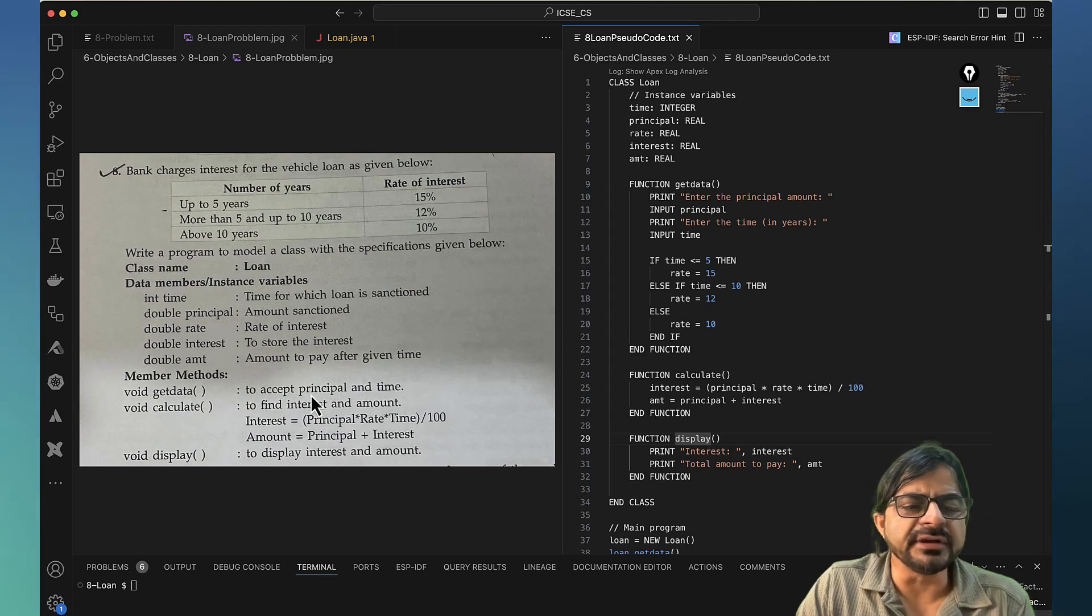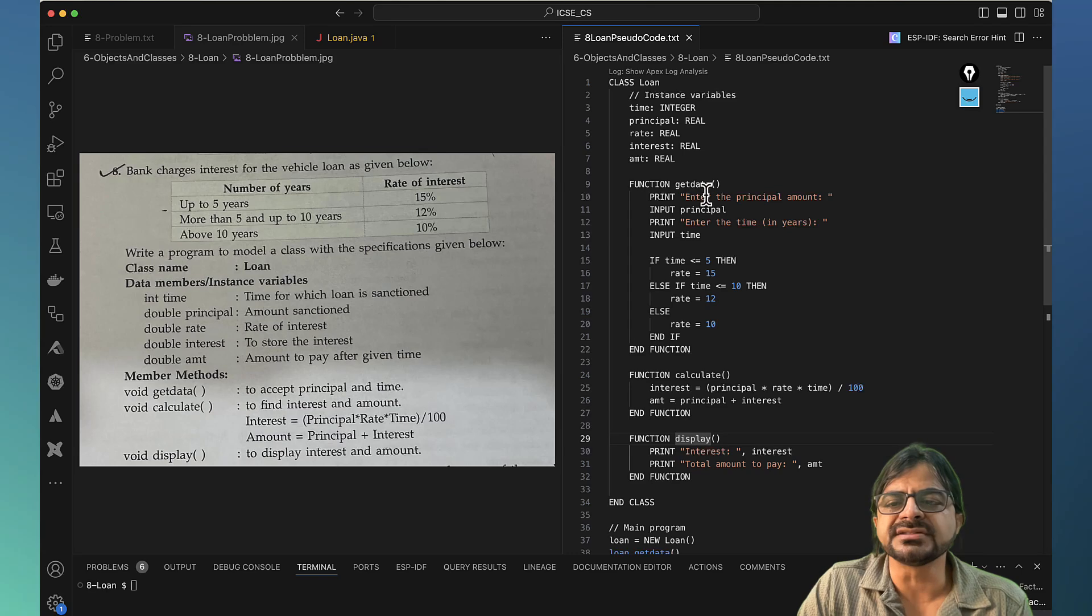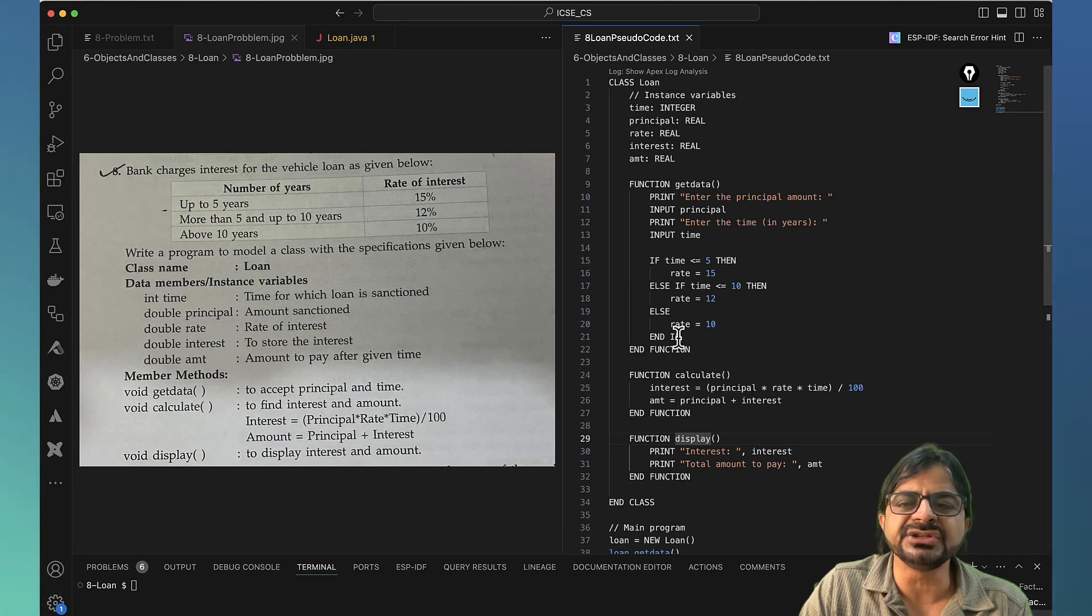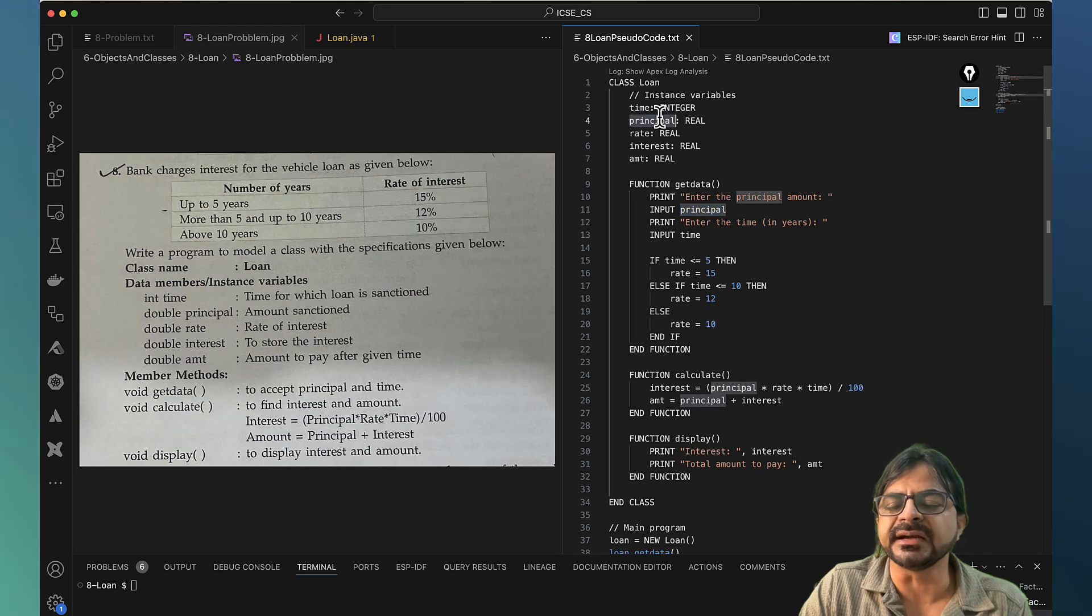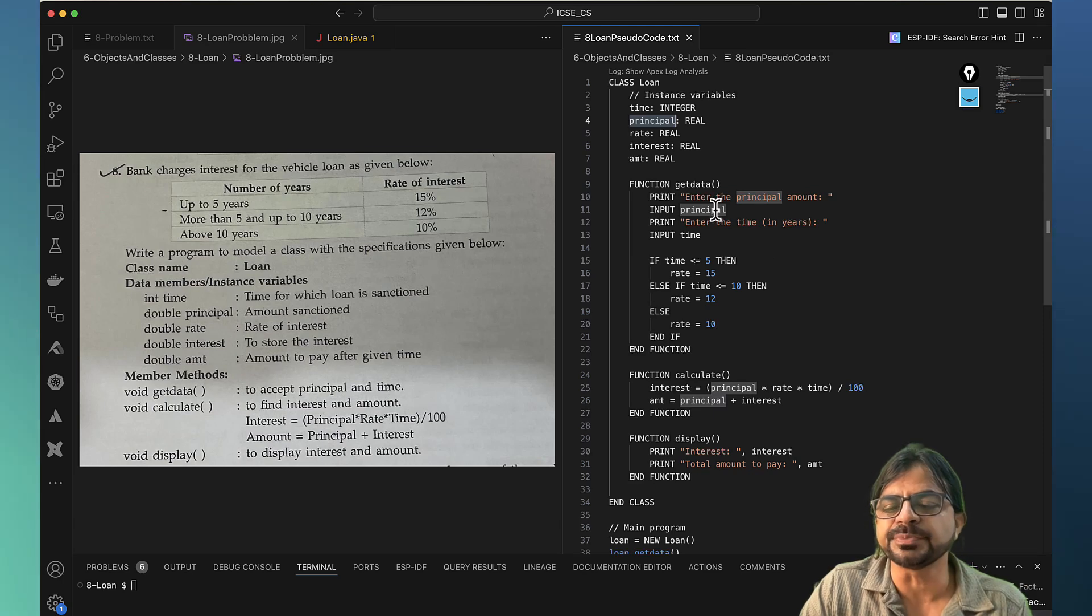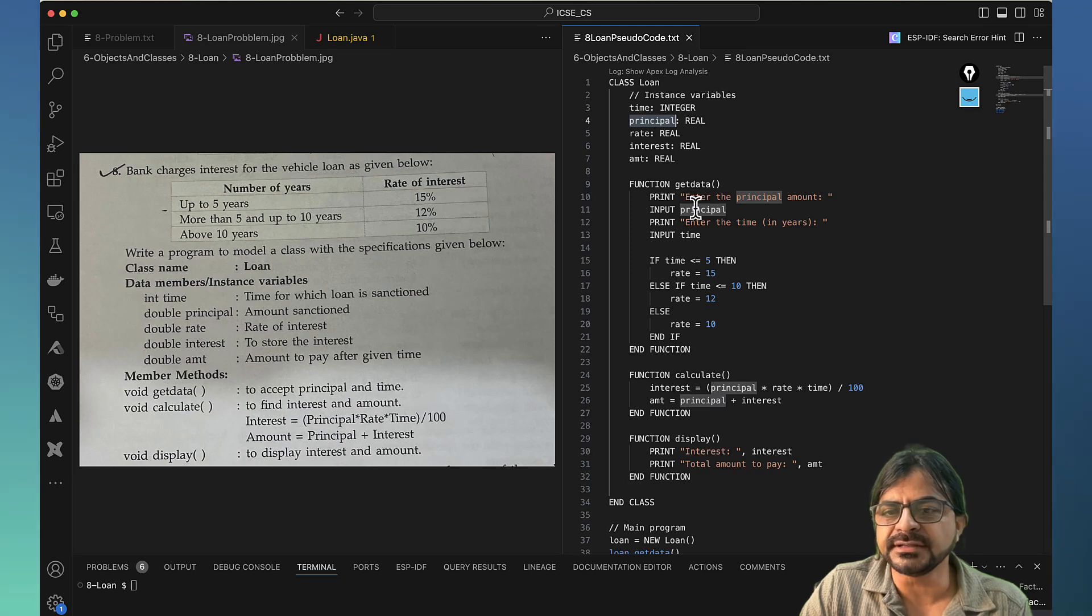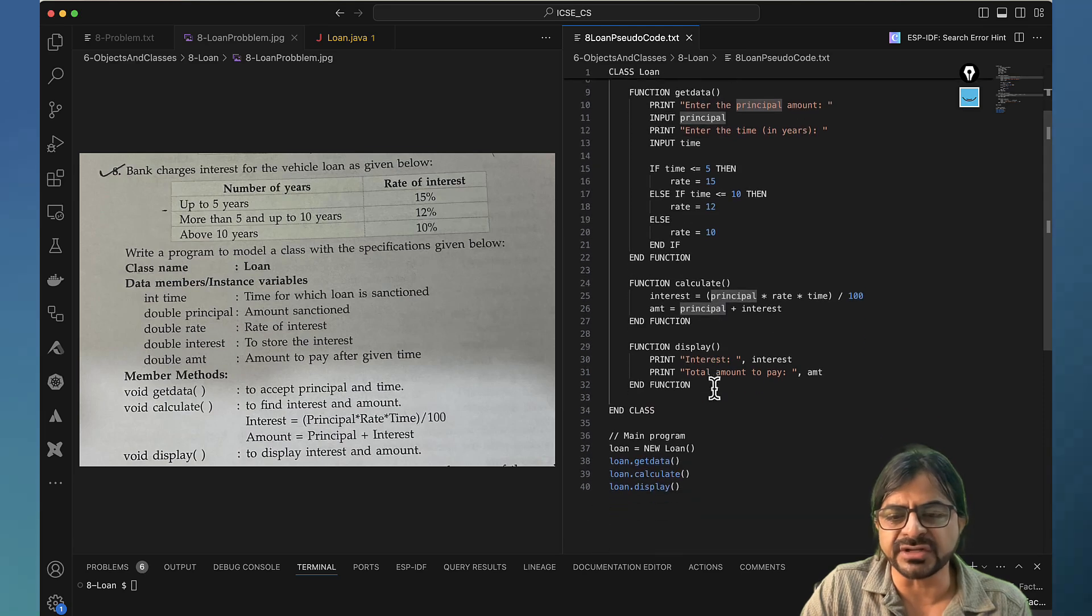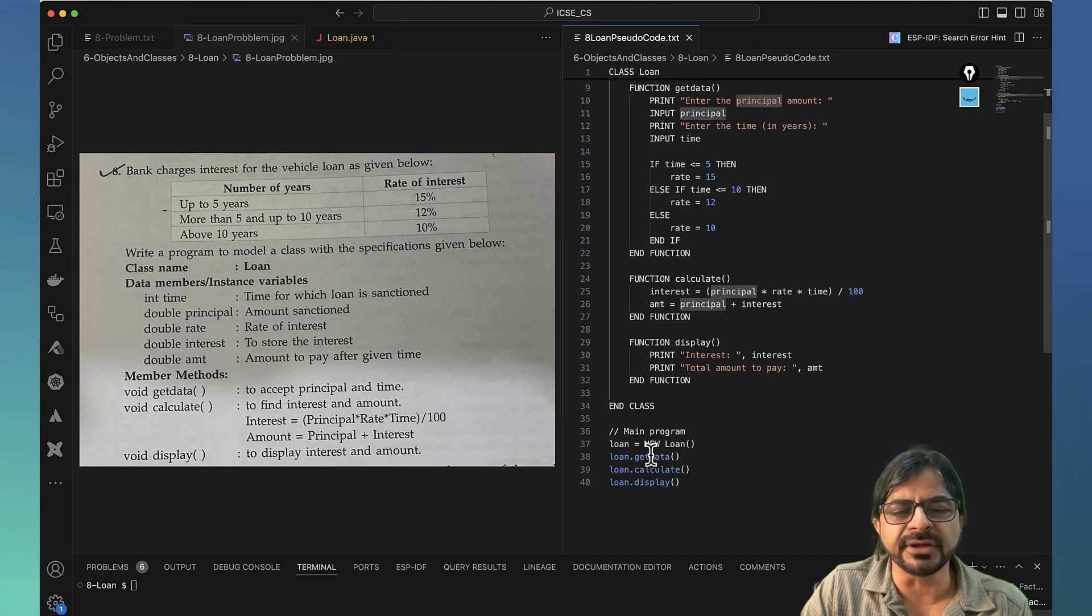It says that it will accept principal and time, so it will ask the user to enter the principal, receive it and the time. Then it is here that you associate the interest rate. When you read input principal, it is this variable that gets affected. Even though you are reading in getData function, the value of principal gets changed for this one. You read it here, but because it is the same variable everywhere, the value of principal will be the same everywhere.